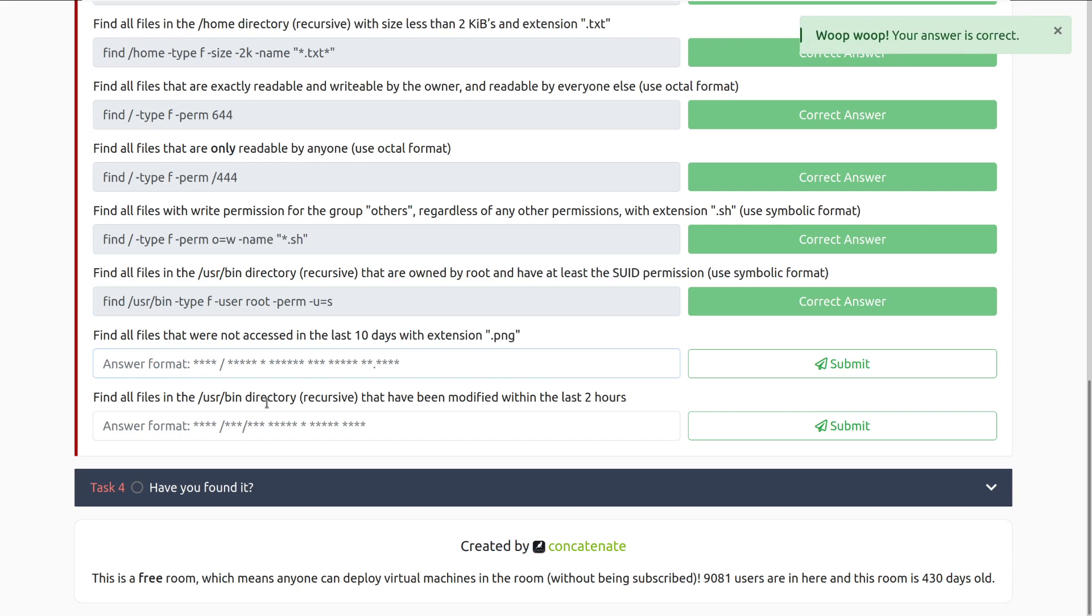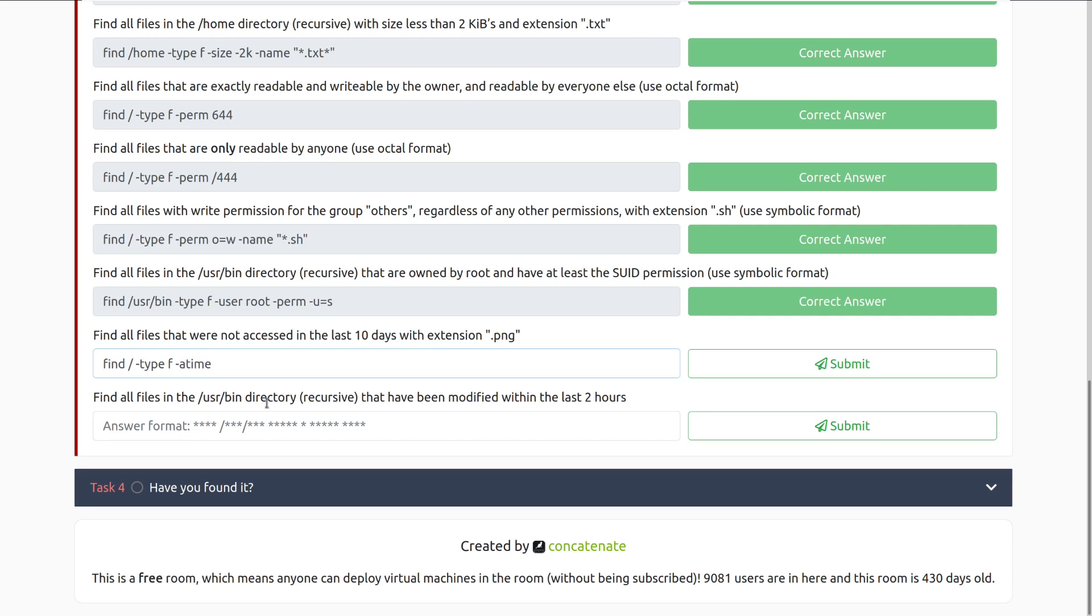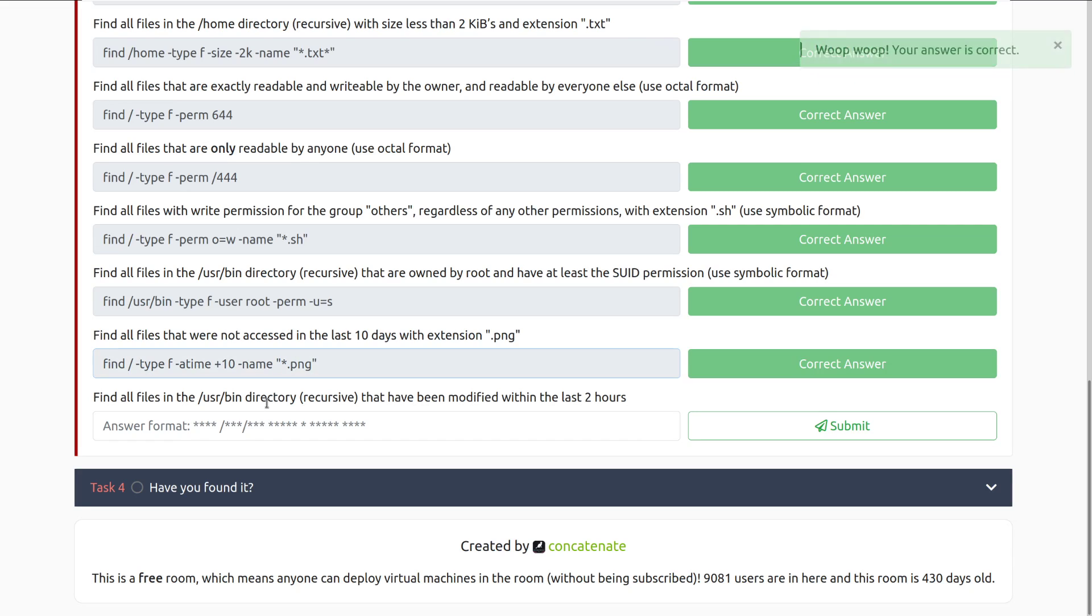Find all files that were not accessed in the last 10 days with extension .png. It's going to be find forward slash, and then type file, and then atime for accessed time, the last 10 days, and the name, we want star dot png. And there we go.